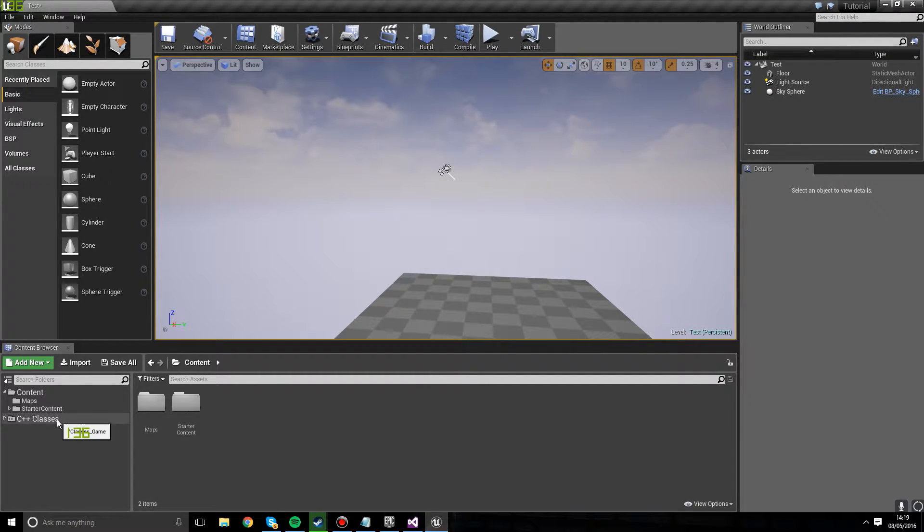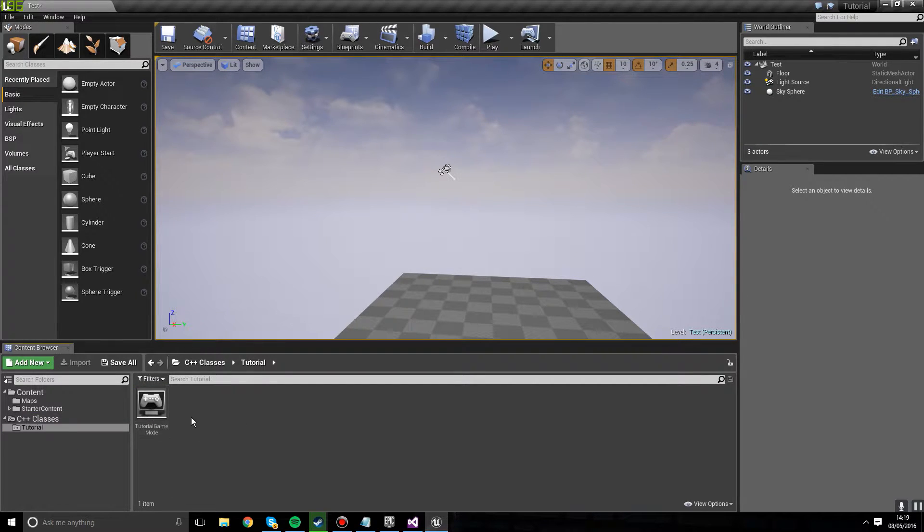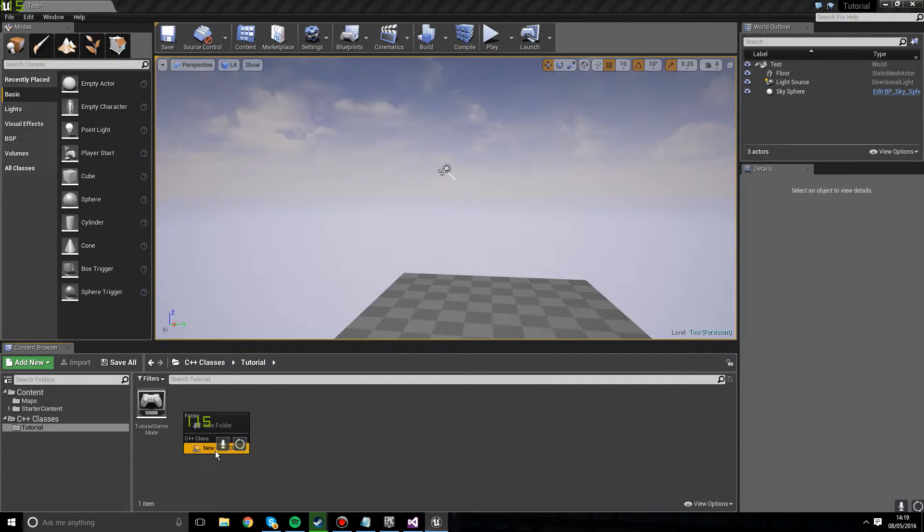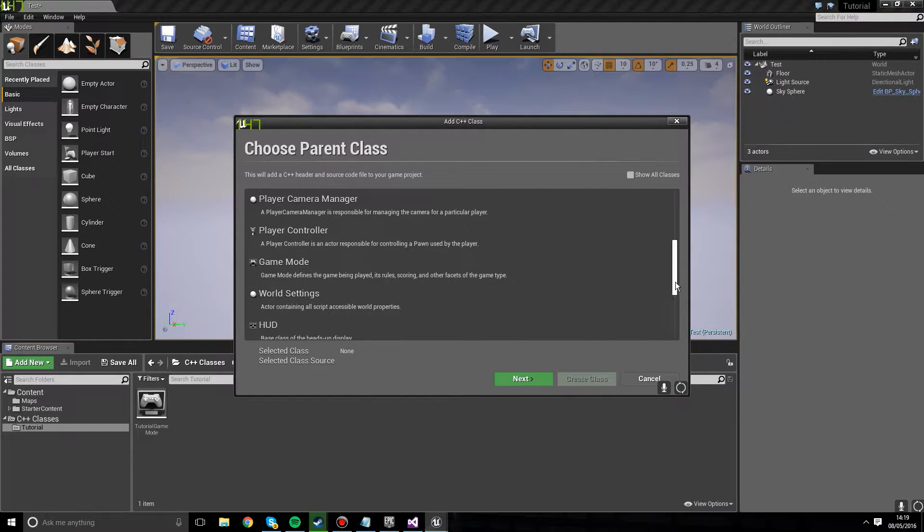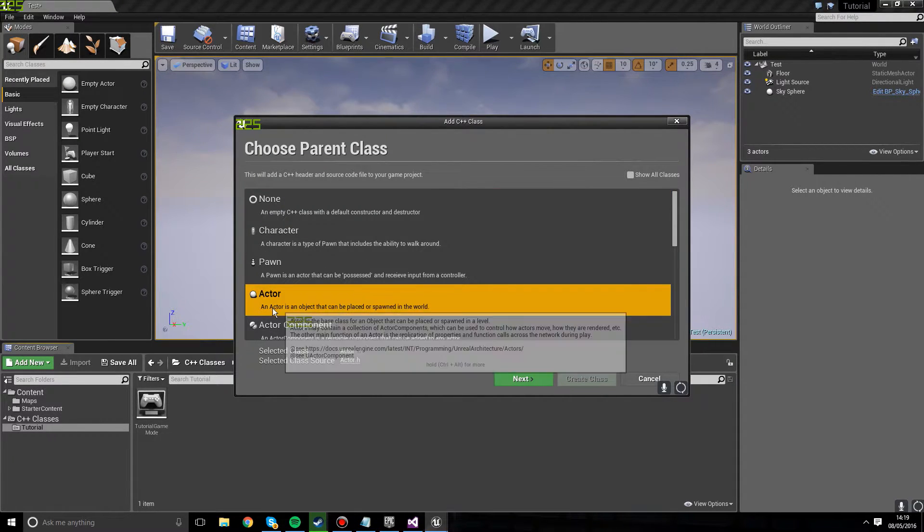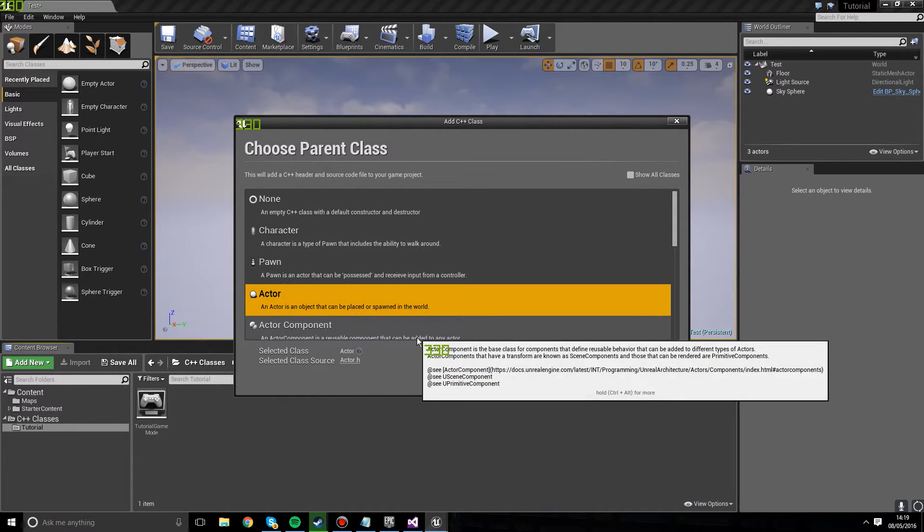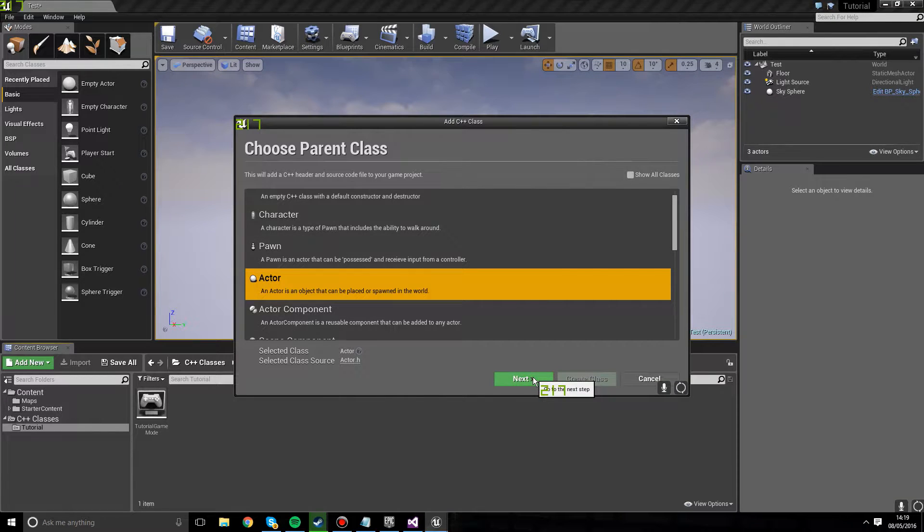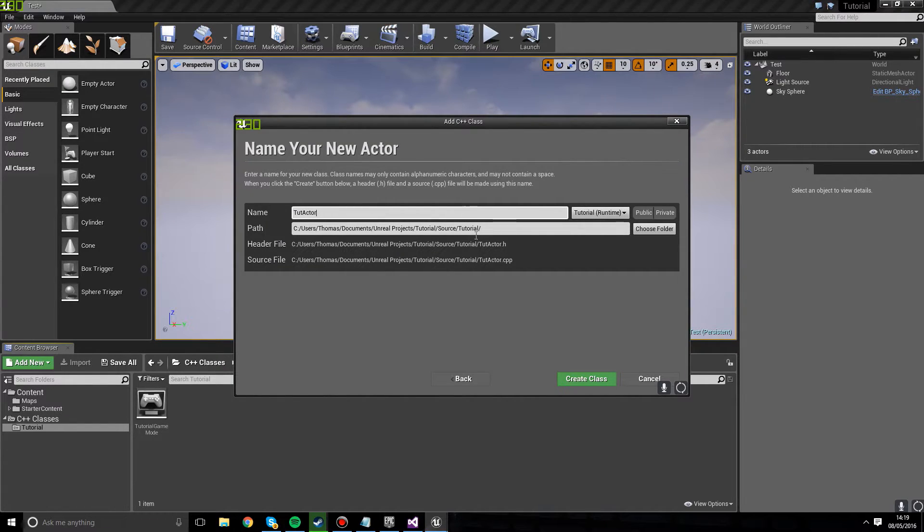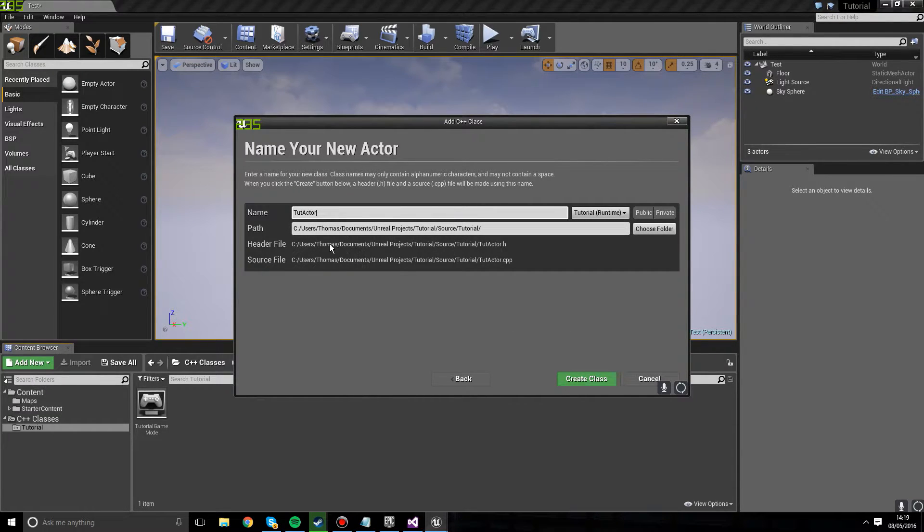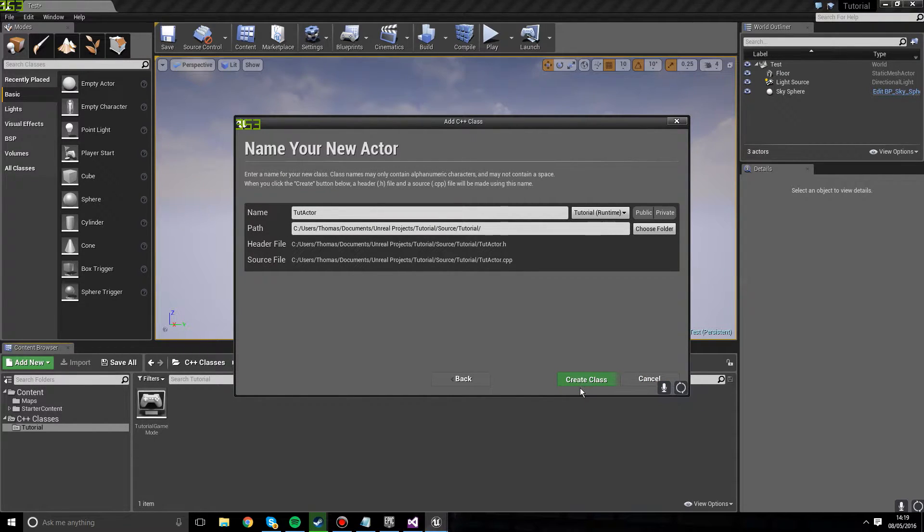So what we're going to do is come over to C++ classes, go to tutorial. The only thing that's in there at the moment is our game mode. But what we're going to do is right click, hit new C++ class. And you can see there's a bunch of stuff in here. All we're going to select for now is actor. See, it says an object that is placed or spawned in the world. So we're going to hit next. I'm going to name it tut actor, like I used to do with my other tutorials. It's going to place this header file inside of the source, automatically create a header and a source file for us. So all we're going to do is create class.